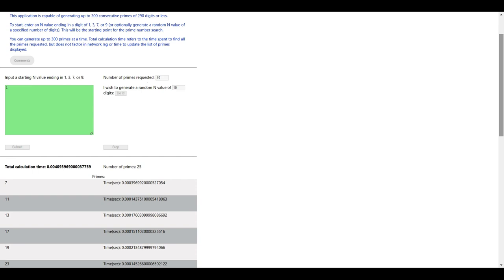Now this is something else important to know. To extend the list of consecutive primes from any given run requires copying the last prime of that run and adhering to these rules. If the last prime ended in 1, 7, or 9, add 2 to the number and use it as the n value for the follow-on run. If it ended in 3, add 4 to the number.